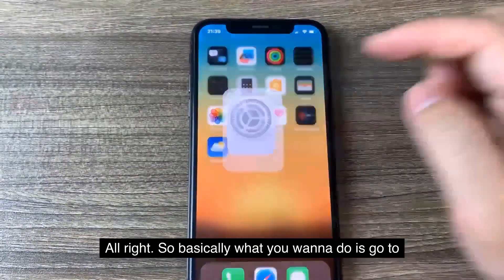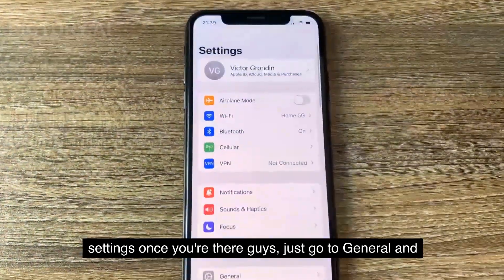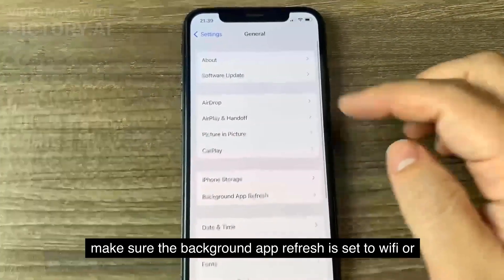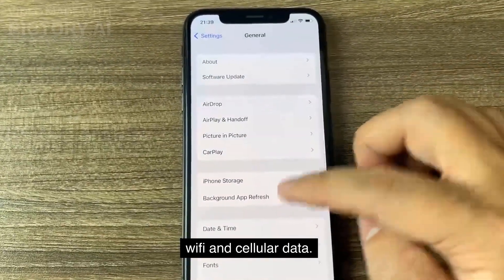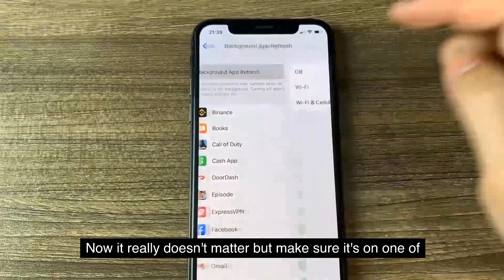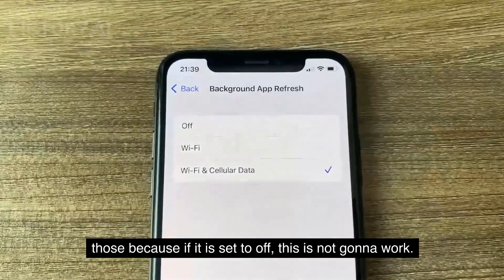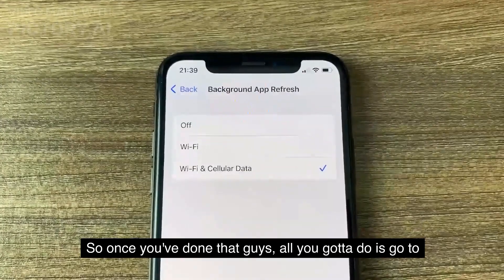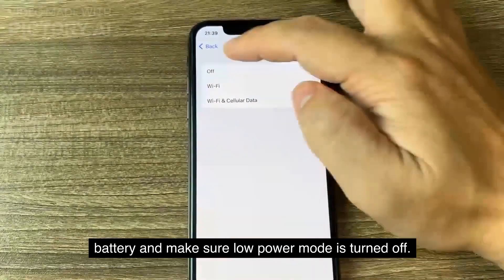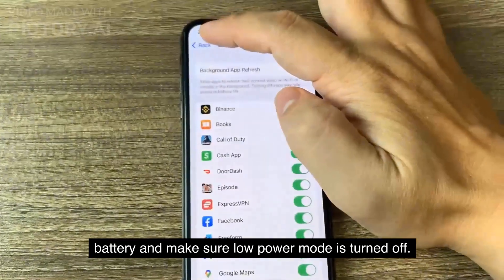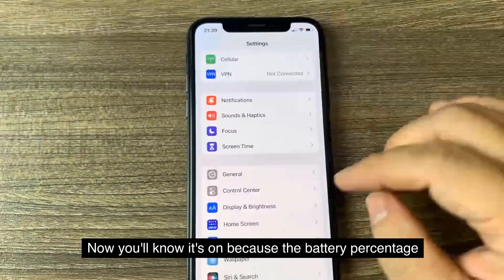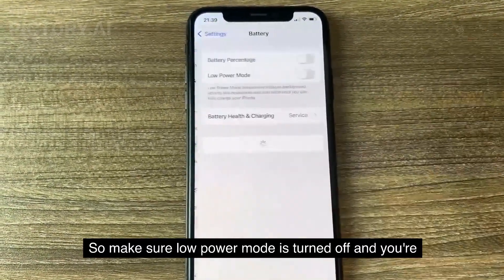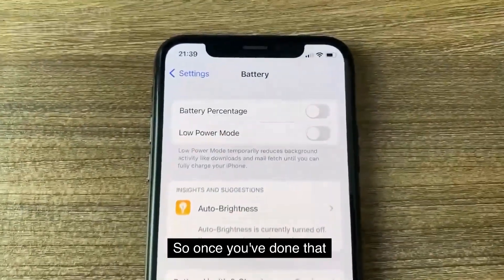So basically what you want to do is go to Settings. Once you're there, go to General and make sure Background App Refresh is set to Wi-Fi or Wi-Fi and Cellular Data. Make sure it's on one of those because if it is set to off, this is not going to work. Then go to Battery and make sure Low Power Mode is turned off — you'll know it's on because the battery percentage will be yellow.